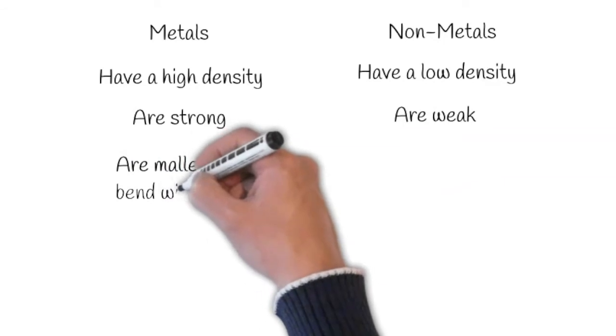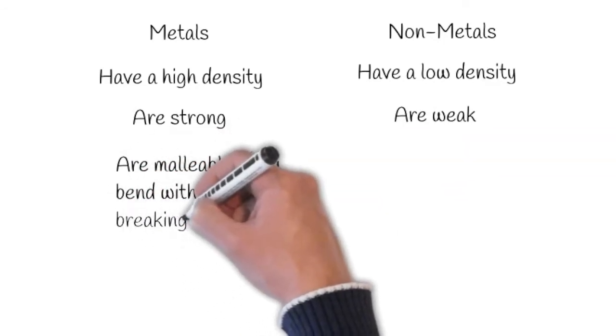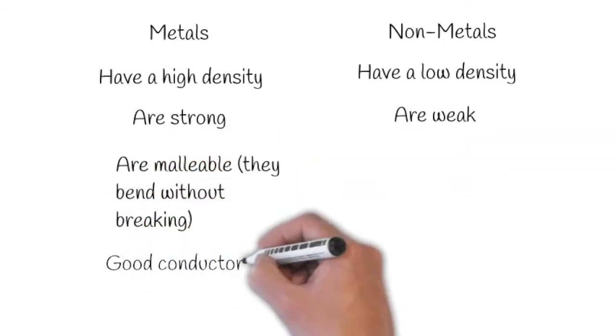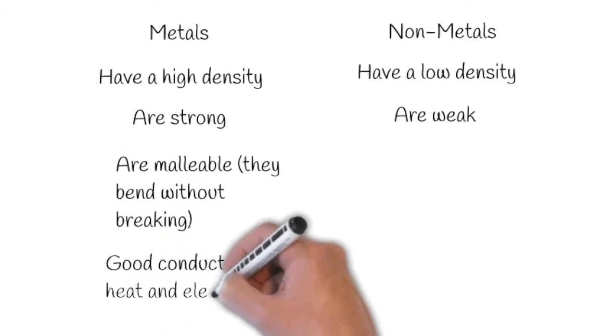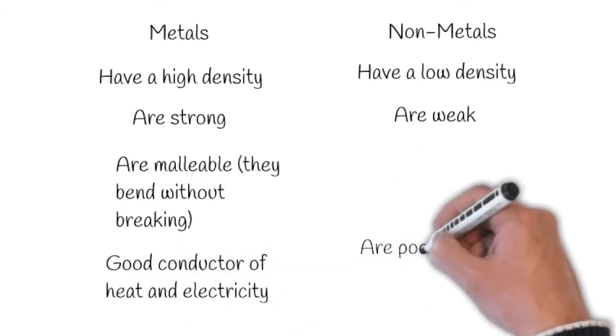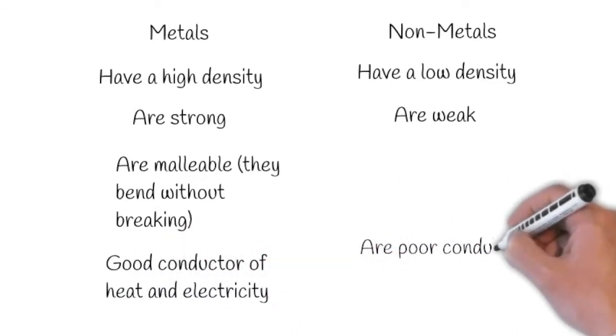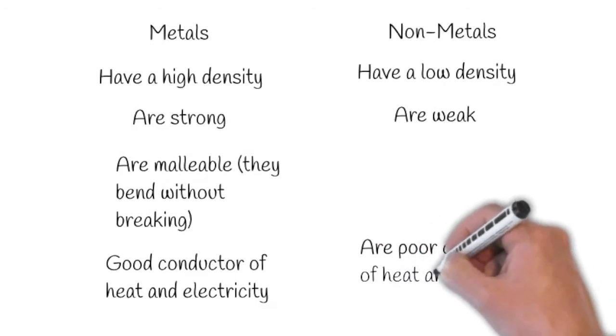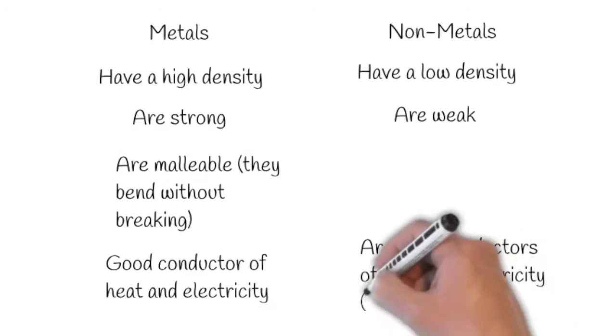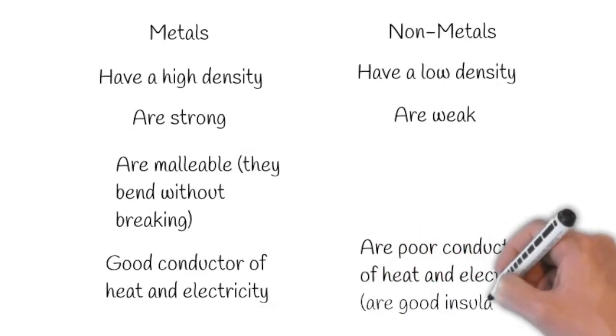which means they bend without breaking. They are also good conductors of heat and electricity, whereas non-metals are poor conductors of heat and electricity. They are good insulators.